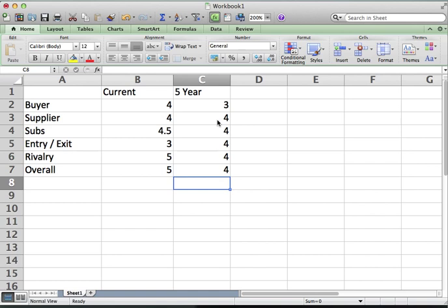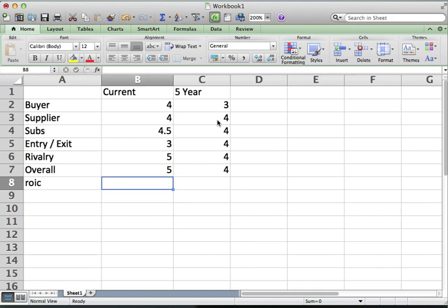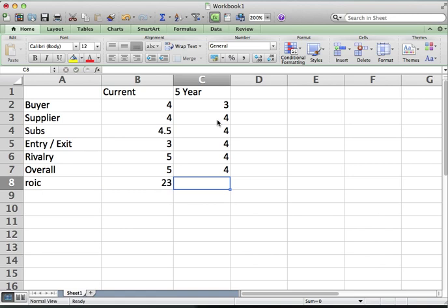Buyers — for the reason I mentioned. Suppliers — I think they're going to stay about the same; I don't think they're going to get more power. Substitutes — there are going to be a few more, but not many more. Barriers to entry are going to be quite high. And rivalry I think is going to make more of an impact. So your overall feeling is this is going to be a tougher industry in five years. What you're really saying is: if right now the industry ROIC is 22-23%, then in five years it might be around 19% — so it's going to be lower.